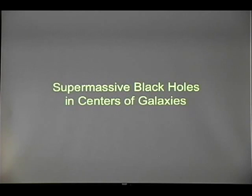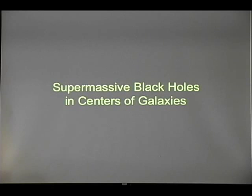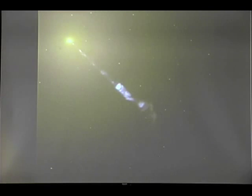Supermassive black holes in the centers of galaxies. We knew there are supermassive black holes in other galaxies — there is one in our own Milky Way galaxy about four million times the mass of the sun. Hubble showed that essentially at the center of every galaxy that has a bulge of stars, there is a supermassive black hole. These range from a few million to a few billion solar masses. Galaxy M87 has a black hole of about three billion solar masses and also has a very powerful jet which we see with Hubble.